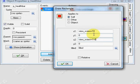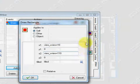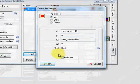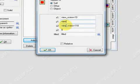For y1 we're going to do view_yview plus 10.